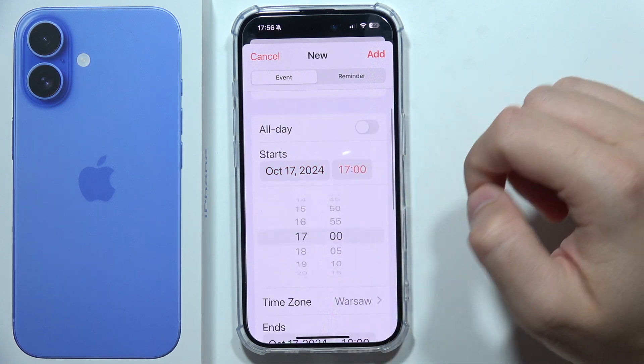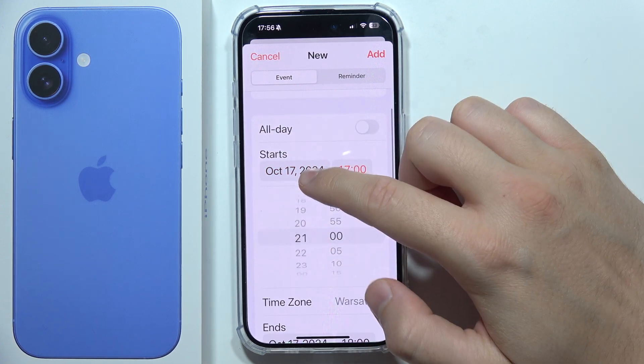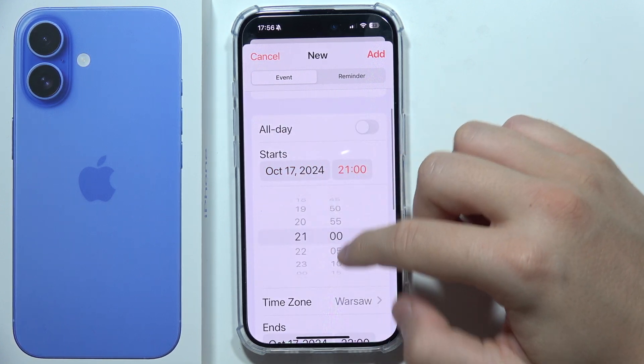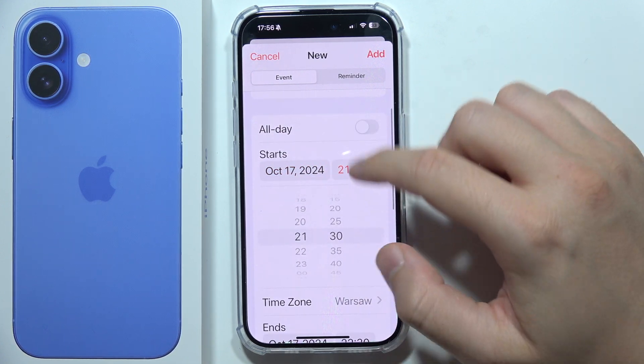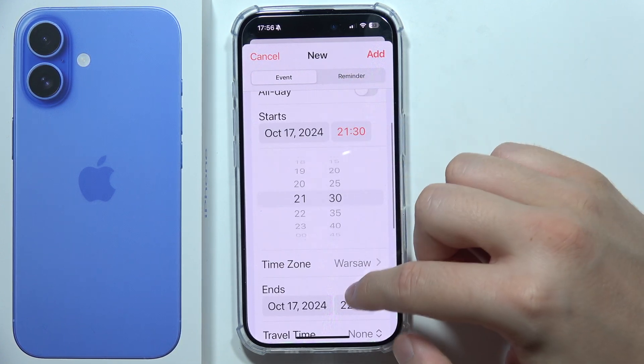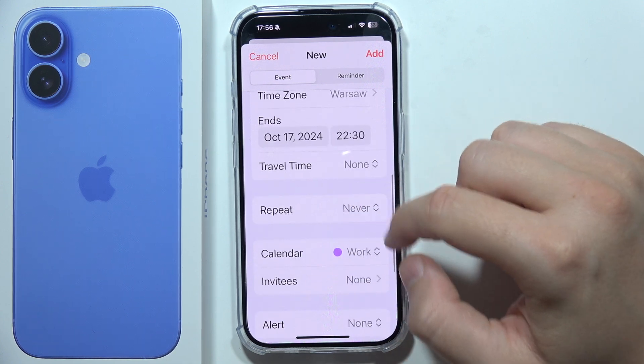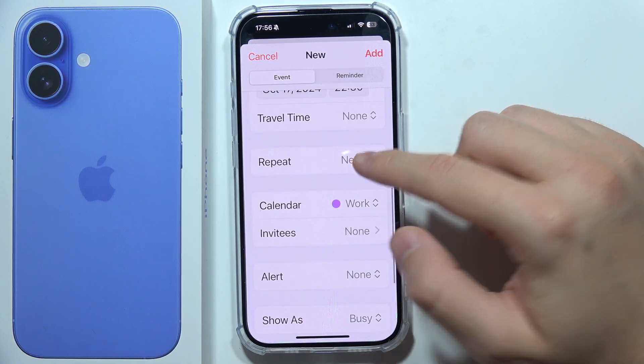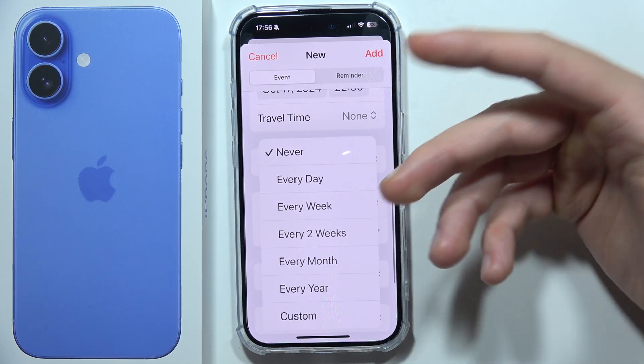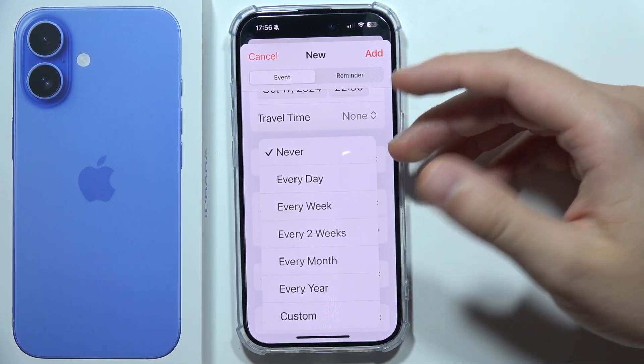You can also change the time and change the time zone. You can set the repeat so if you want this event to recur every day, every month, or every year, you can set that up.